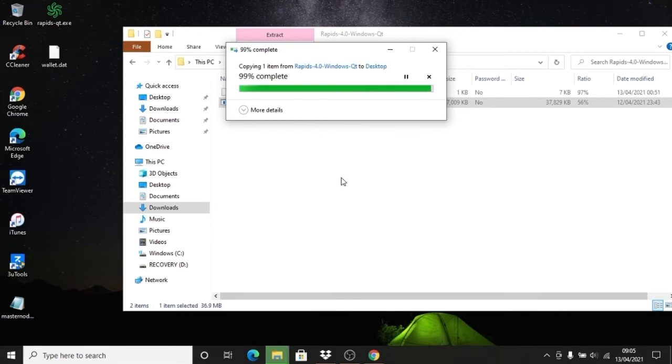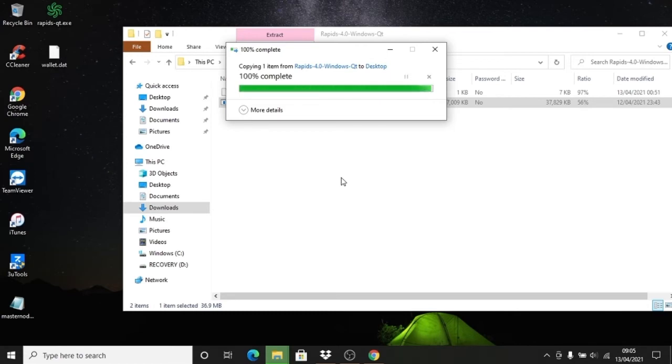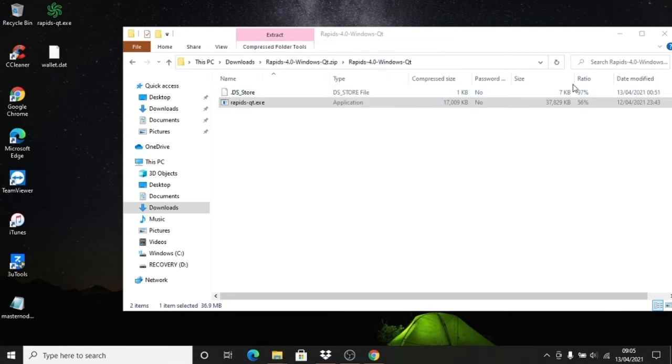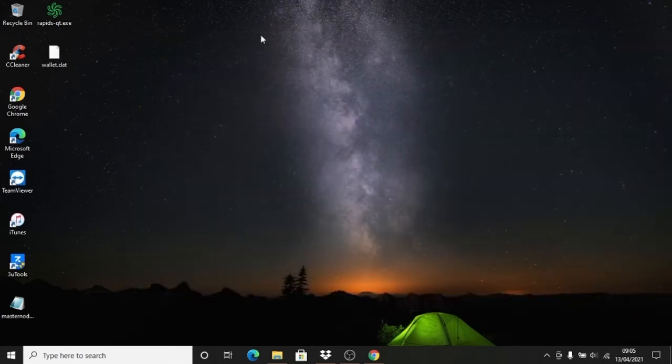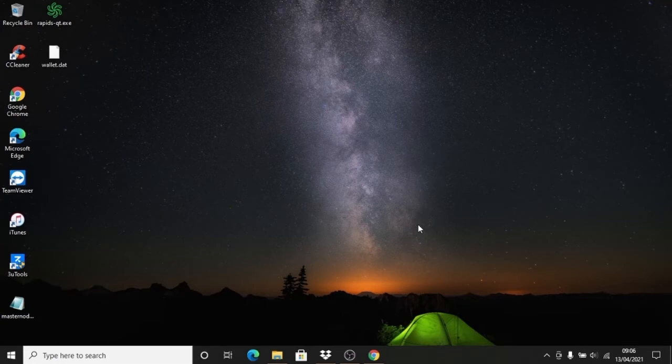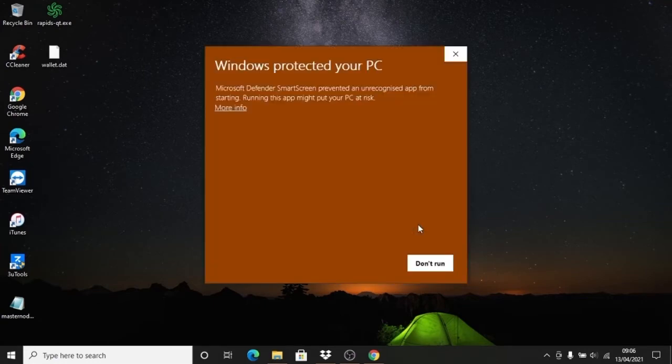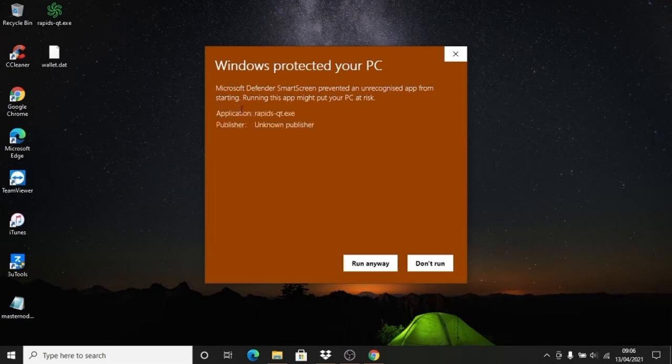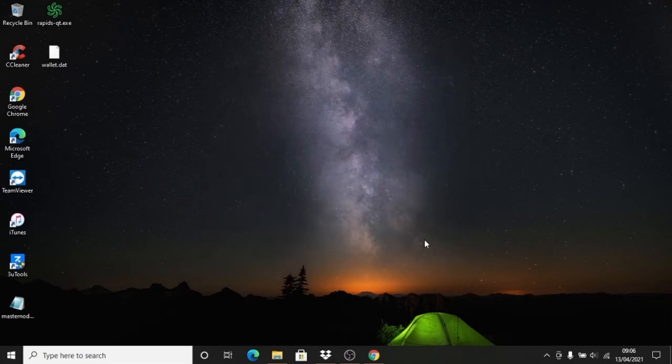So now this is done. When we open this, Windows Defender will pop up. You want to make sure that you click 'run anyway,' and then your wallet will be running on the new 4.0.